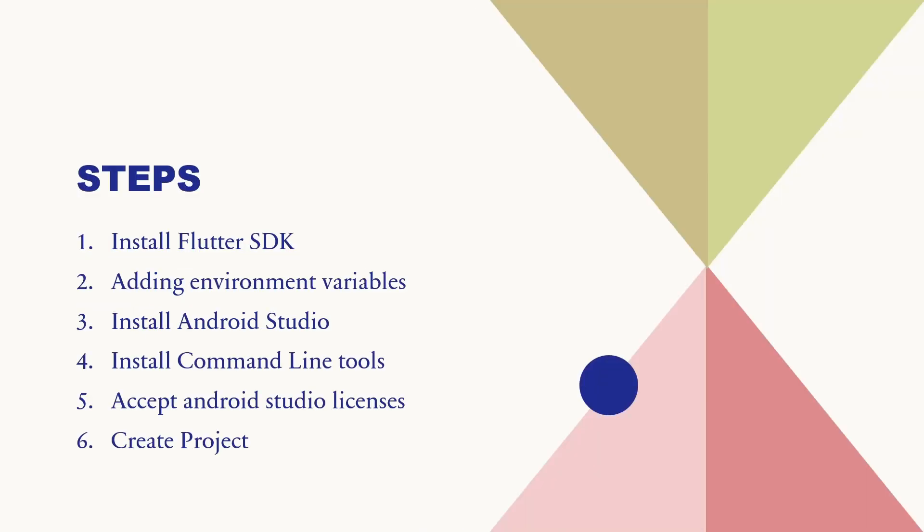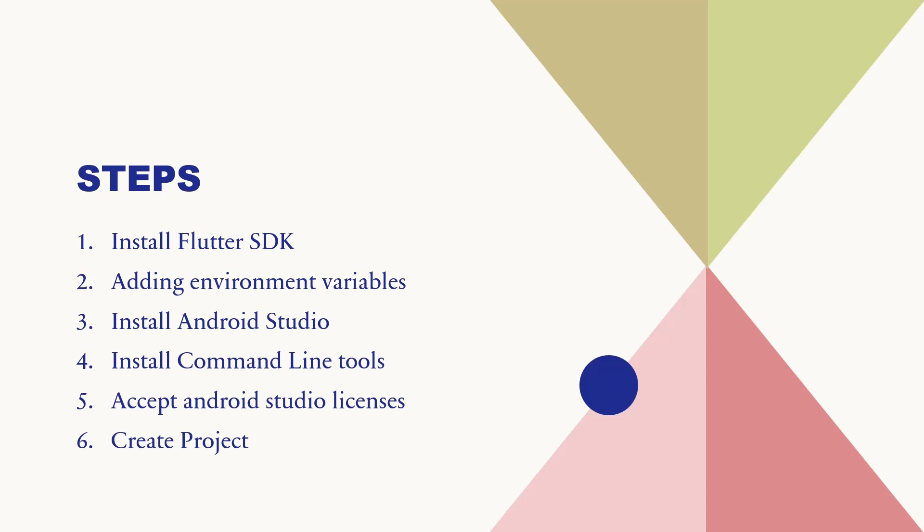The steps to install and set up Flutter include six steps. We have to install some applications. First we will be installing Flutter SDK, second we will set the environment variables, third we will be installing Android Studio, then we will install command line tools, then we will accept some licenses, and to verify our Flutter is set up properly we will create a simple project.